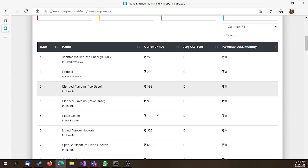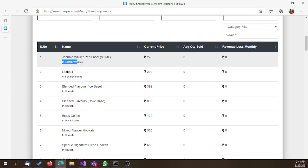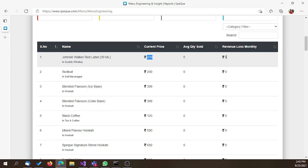In this report, you can see the name of the item, the category, their current price, the average quantity sold per month, and what the potential revenue loss monthly would be if you remove them from your menu.